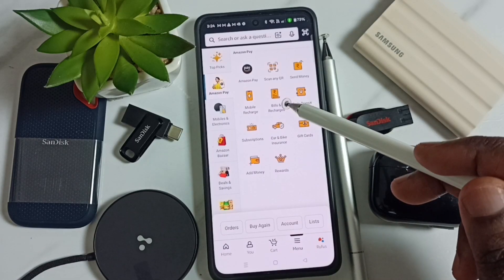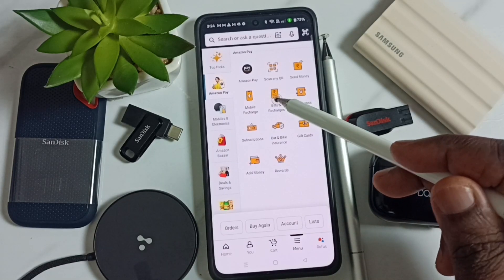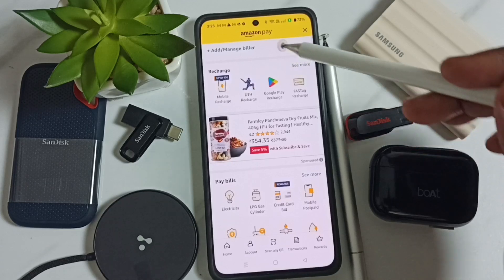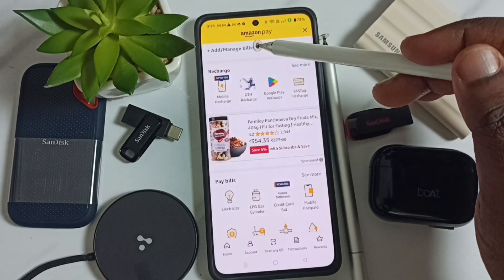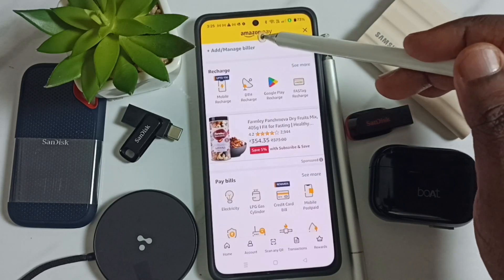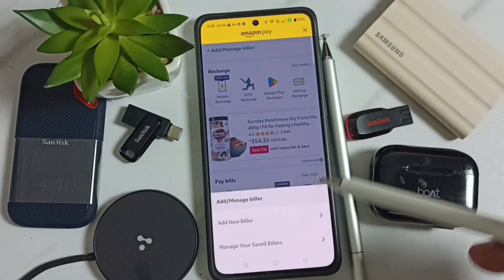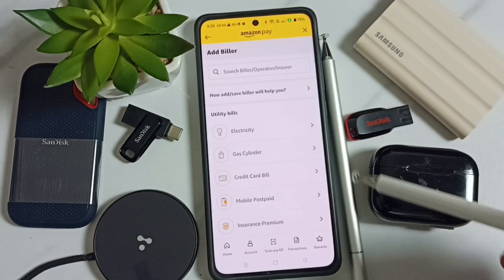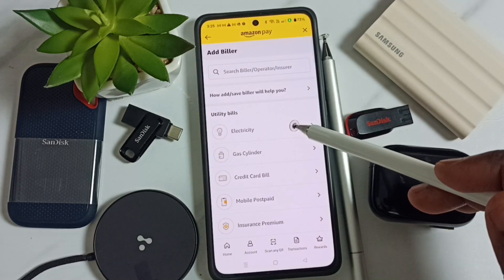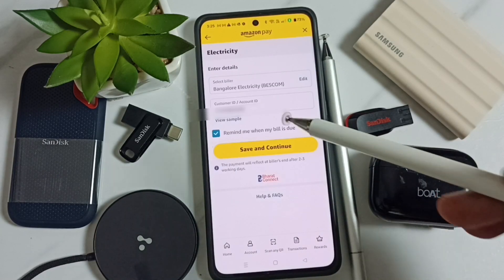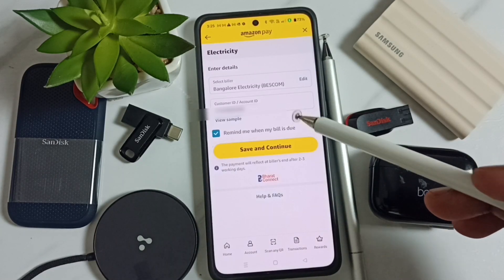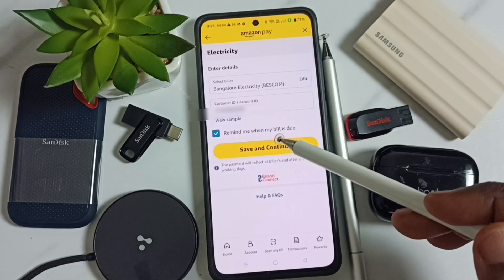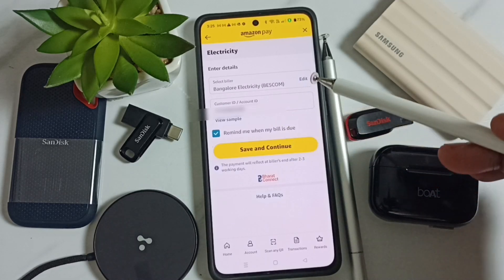Tap on Bills and Recharges. First we have to add an electricity builder. Tap on 'Add or Manage Builder,' then tap on 'Add New Builder.' Set electricity. In this form we have to fill in the builder name and customer ID.